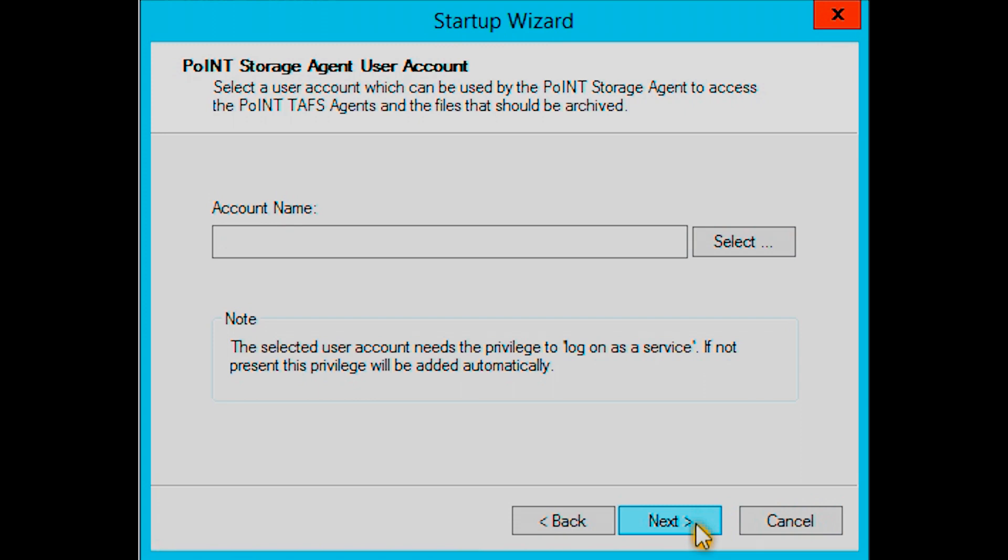Finally, you'll need to provide a user account. Please note that the user must have administrator rights to work effectively with the Point Storage Manager.